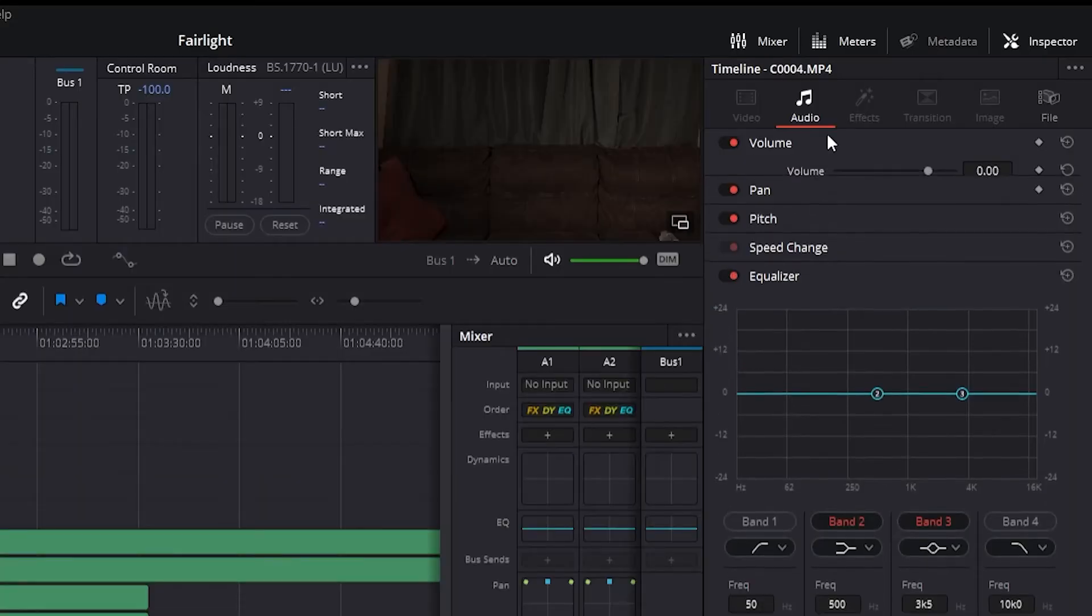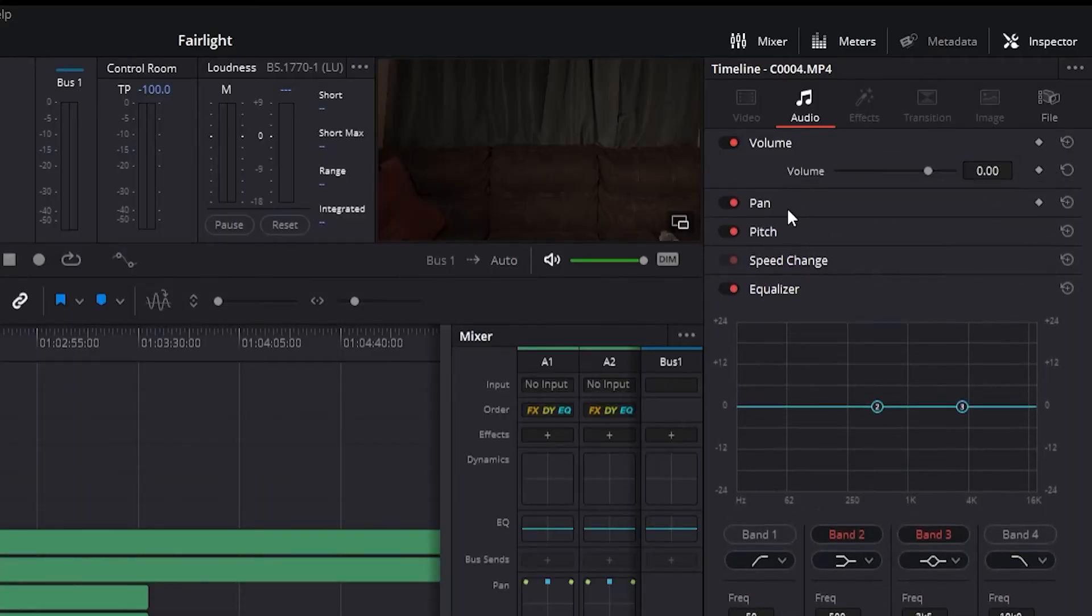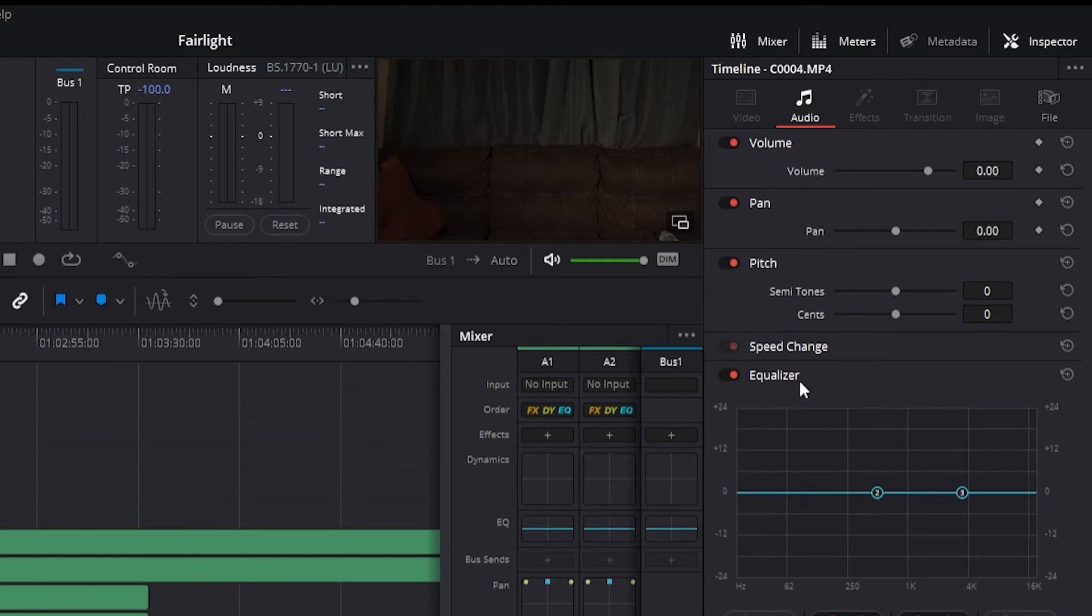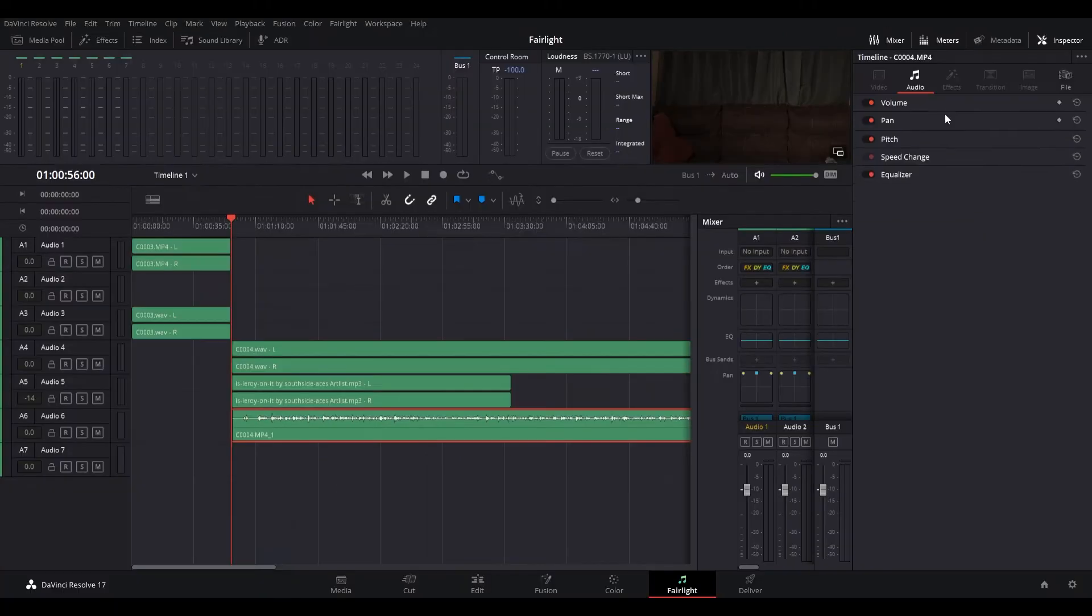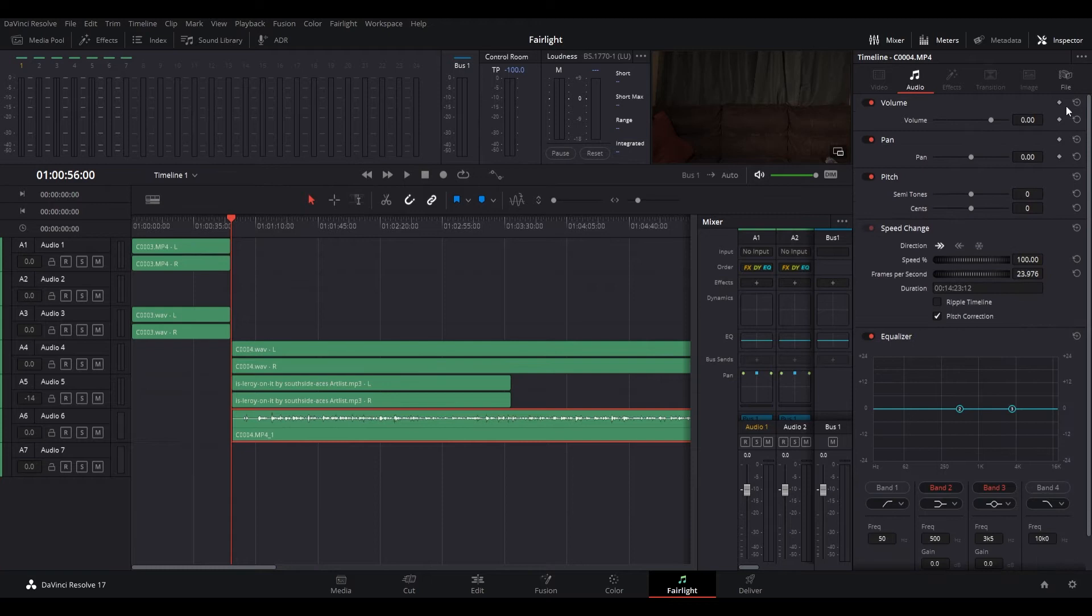Double-clicking the title bar of any group of parameters collapses or opens them. When option-double-clicking the title bar of one parameter group, you are able to collapse or open all parameter groups simultaneously.